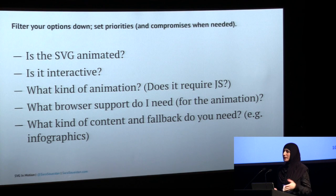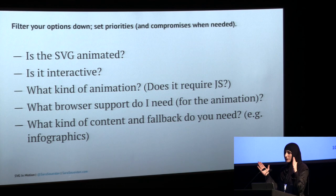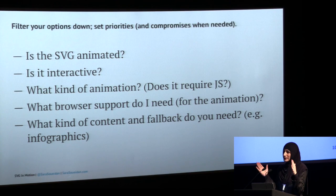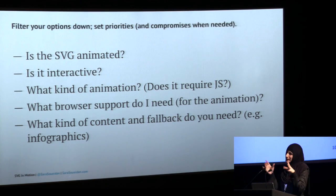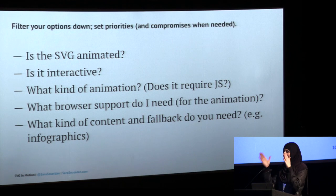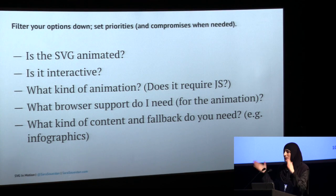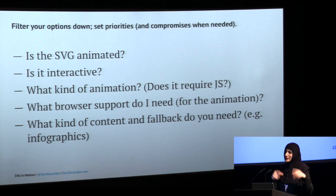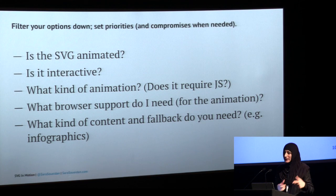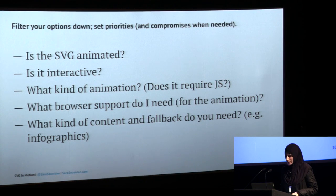For infographics, if you create an SVG infographic, the best fallback you can provide is tabular data. If you have data inside that infographic, presenting it in a table as a fallback is the perfect approach.